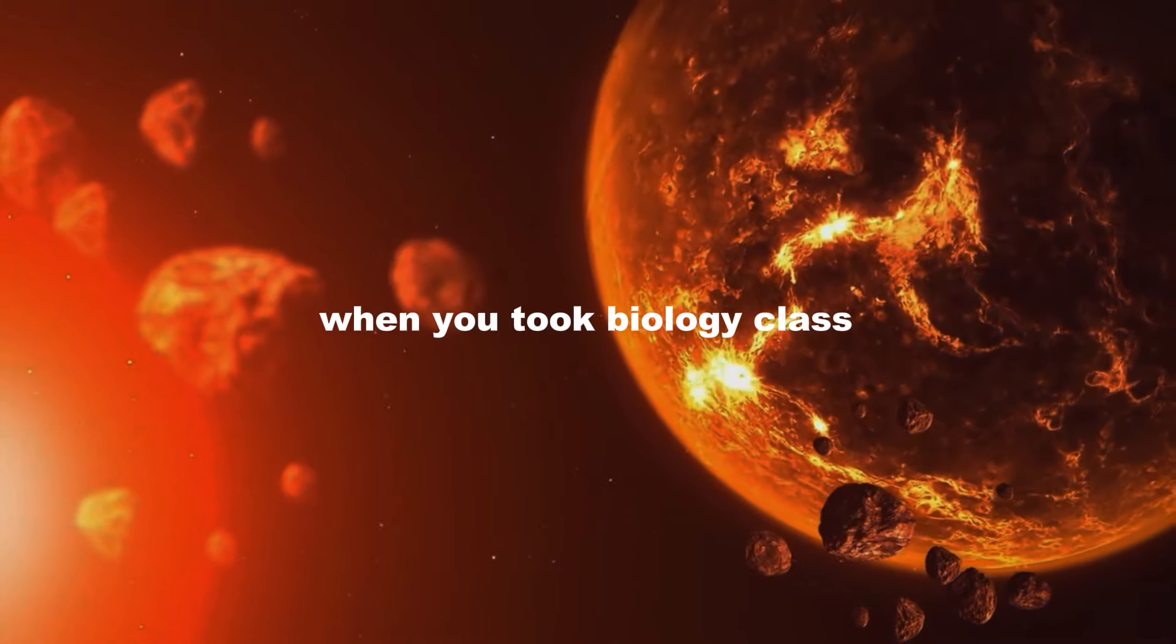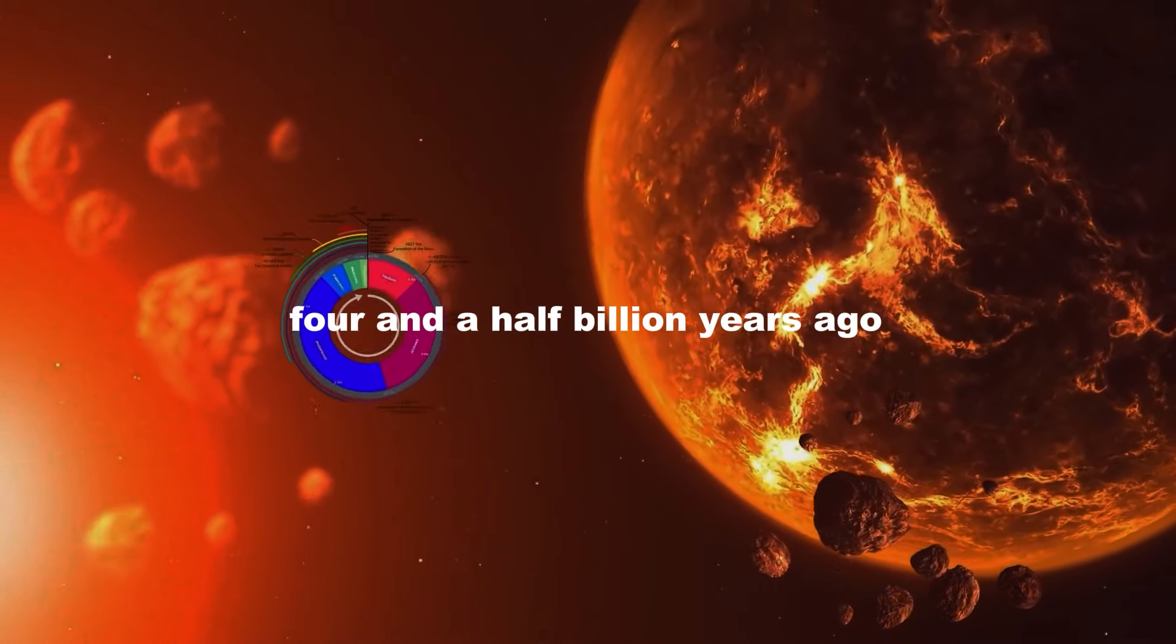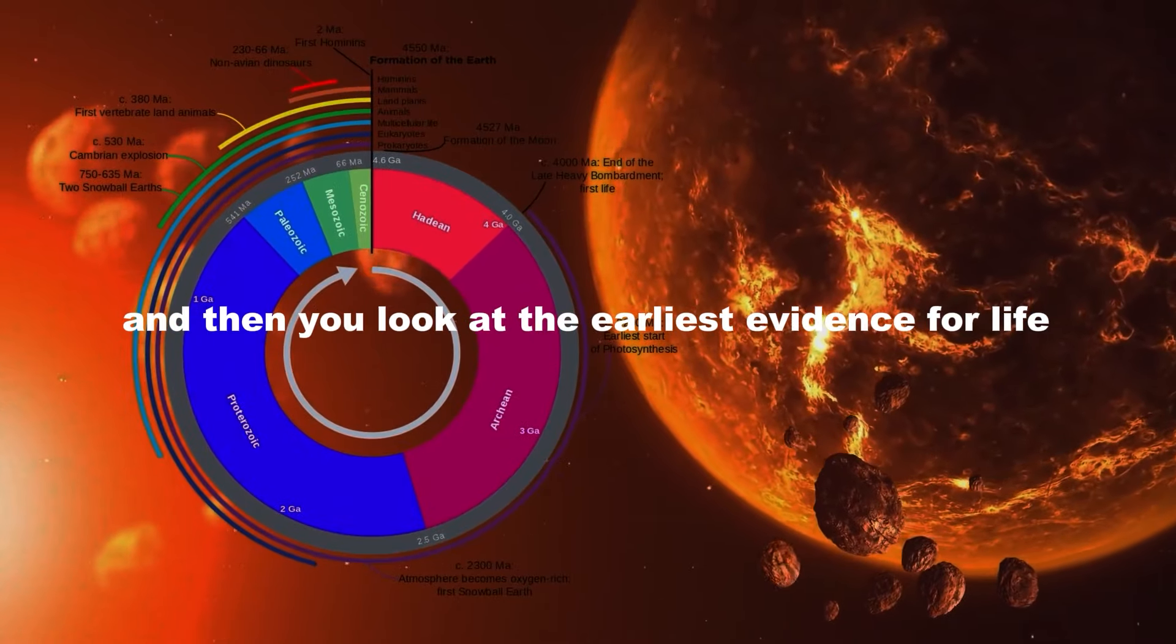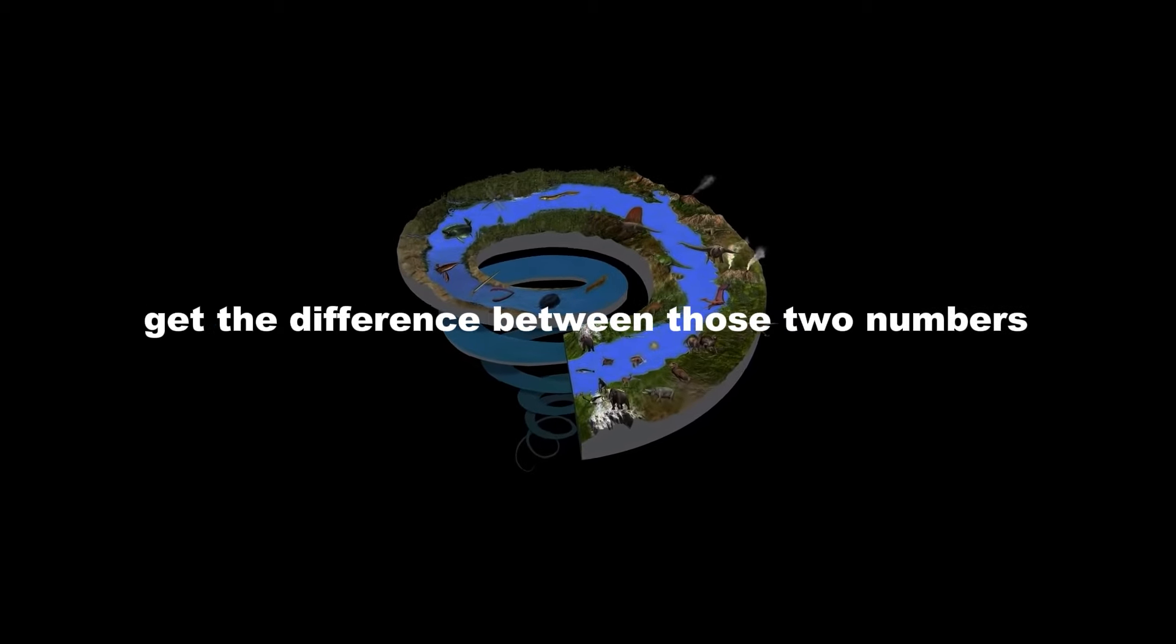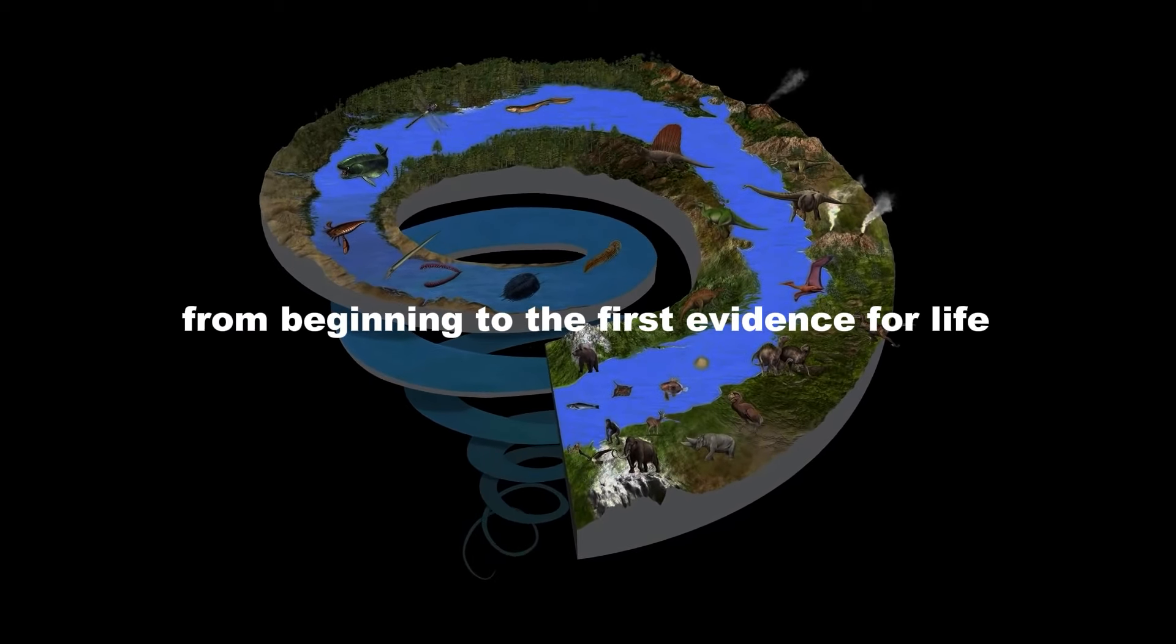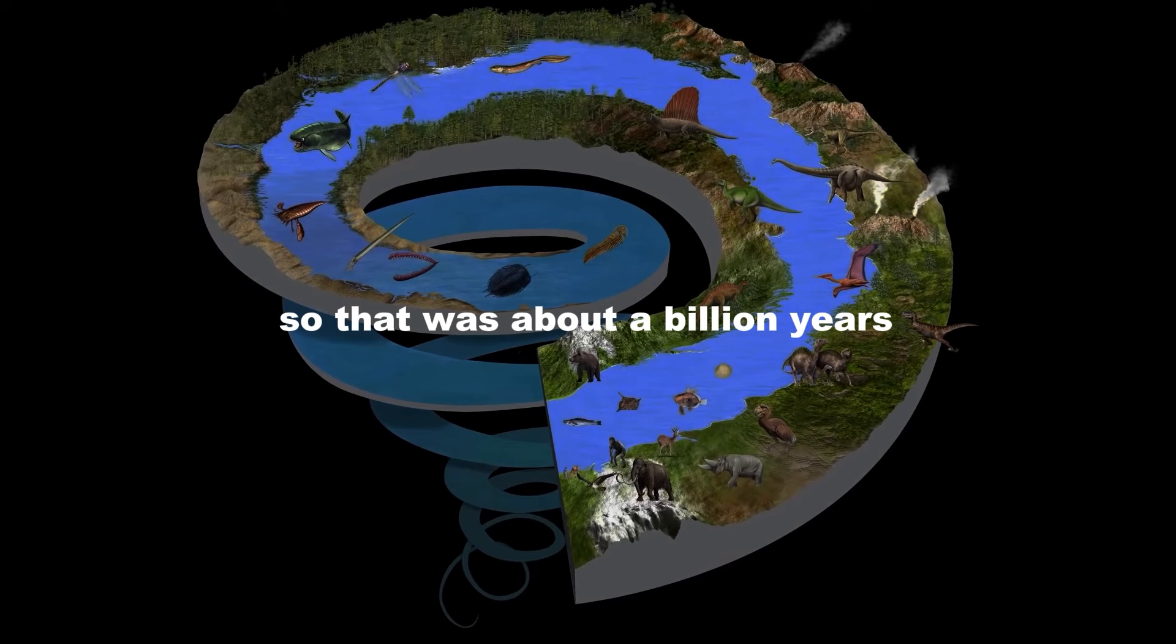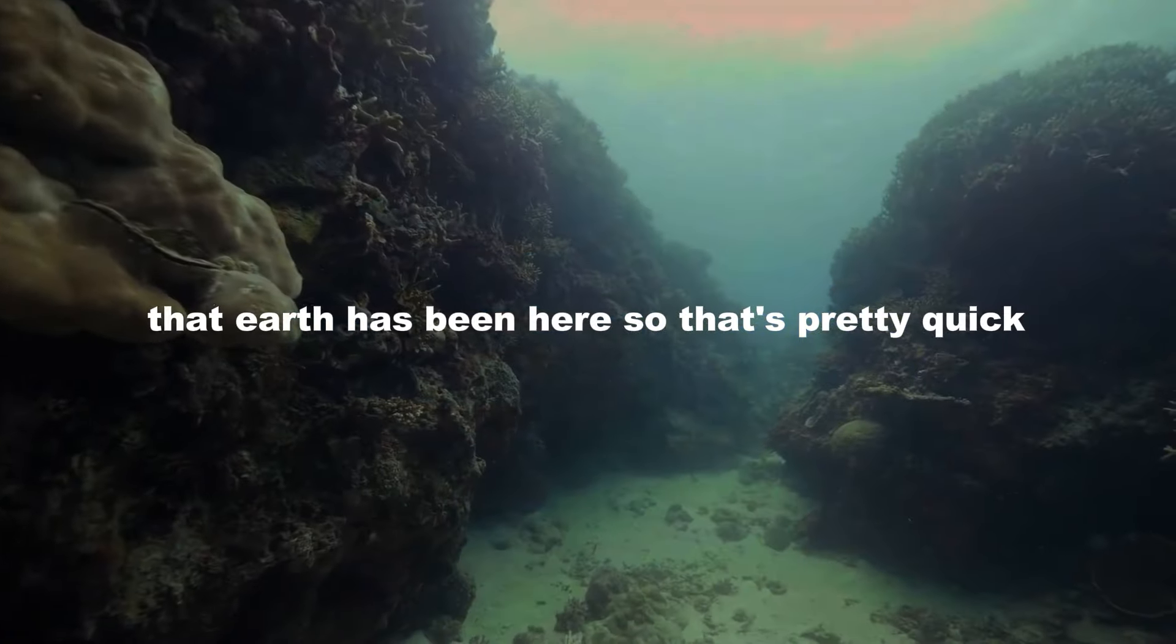When you took biology class and you learned the age of the Earth, four and a half billion years ago, and then you look at the earliest evidence for life, fossil evidence of life on Earth, then you get about three and a half billion years. Subtract those two numbers, get the difference, and that's the time clock from beginning to the first evidence for life. So that was about a billion years out of the four and a half billion years that Earth has been here. So that's pretty quick.